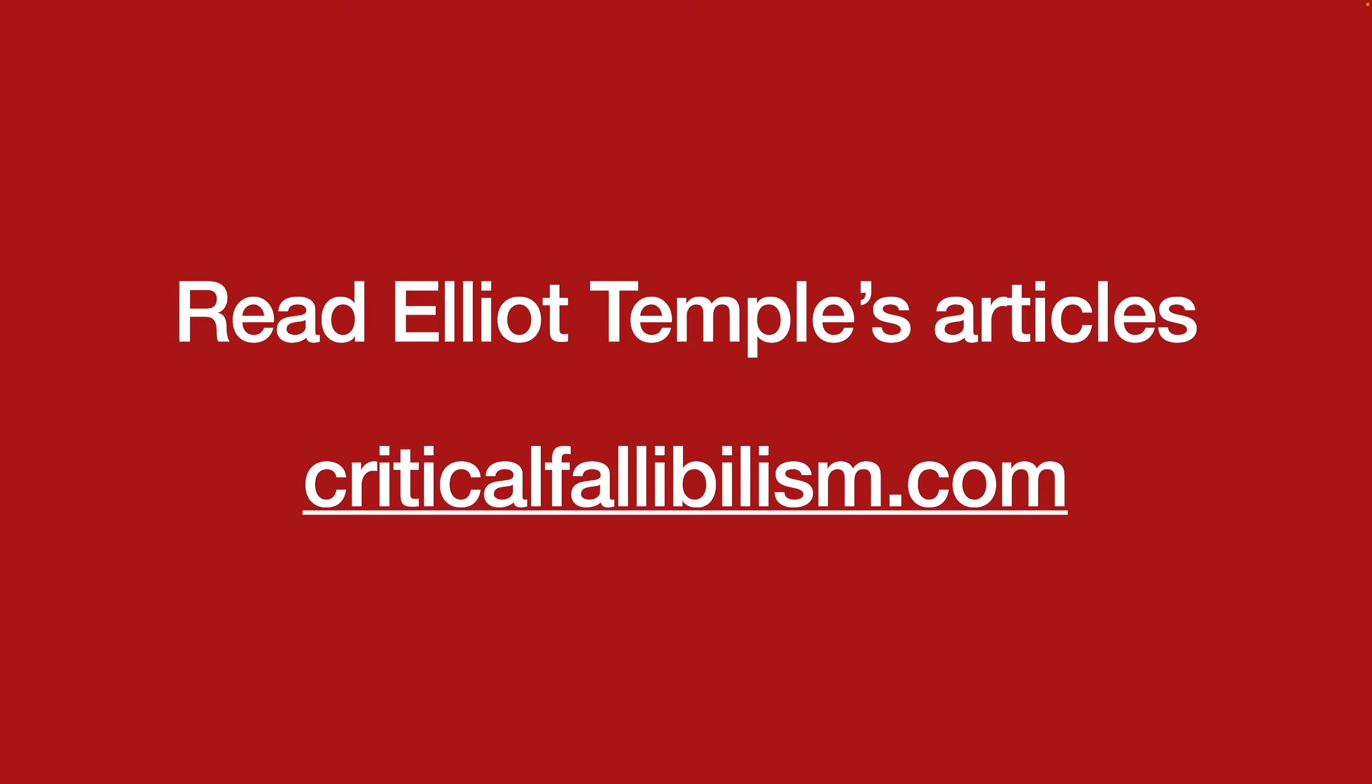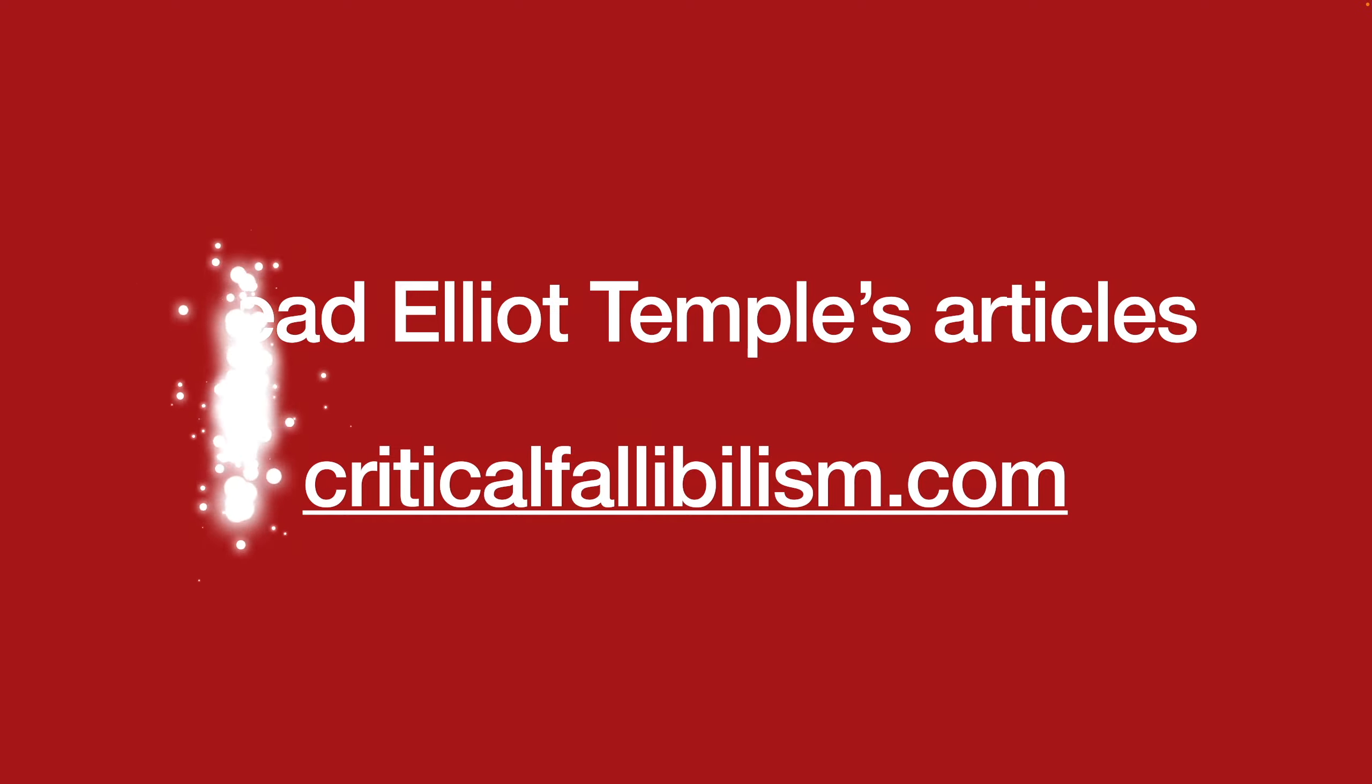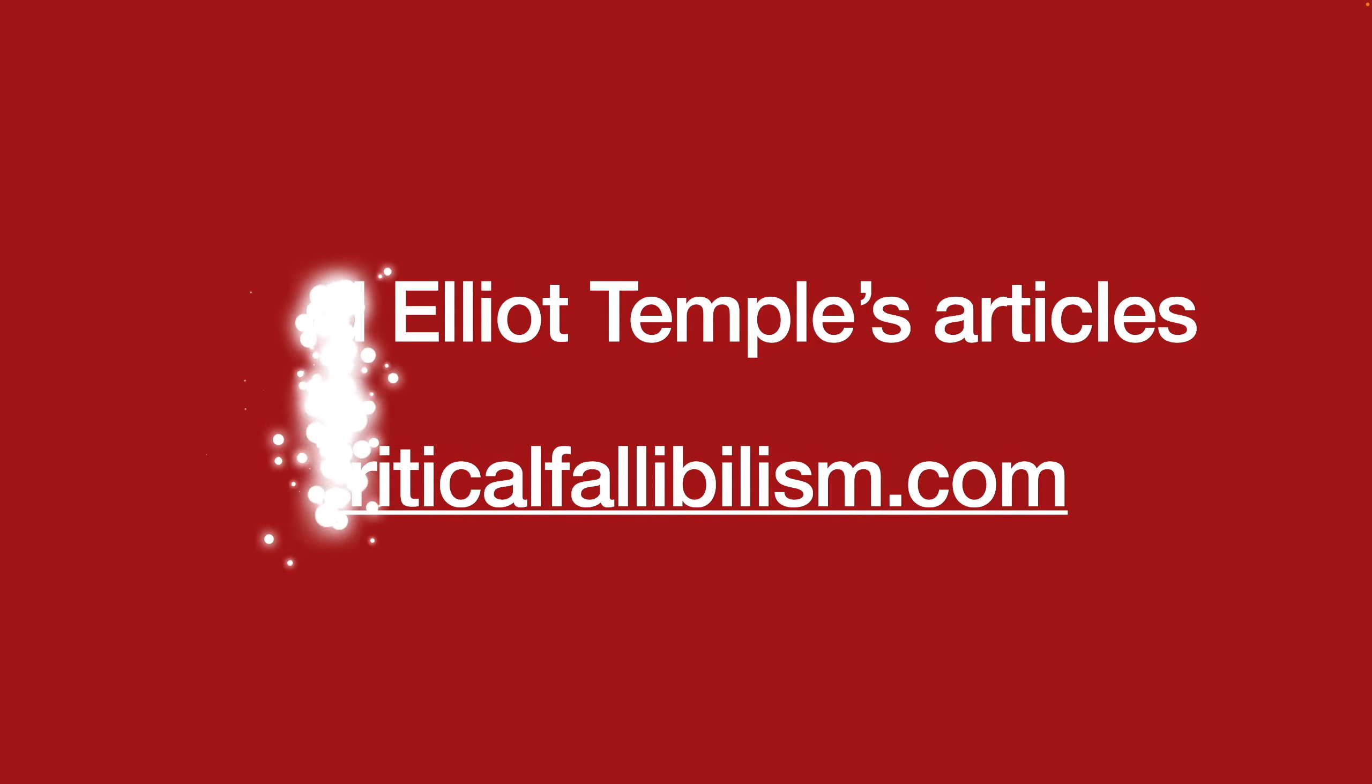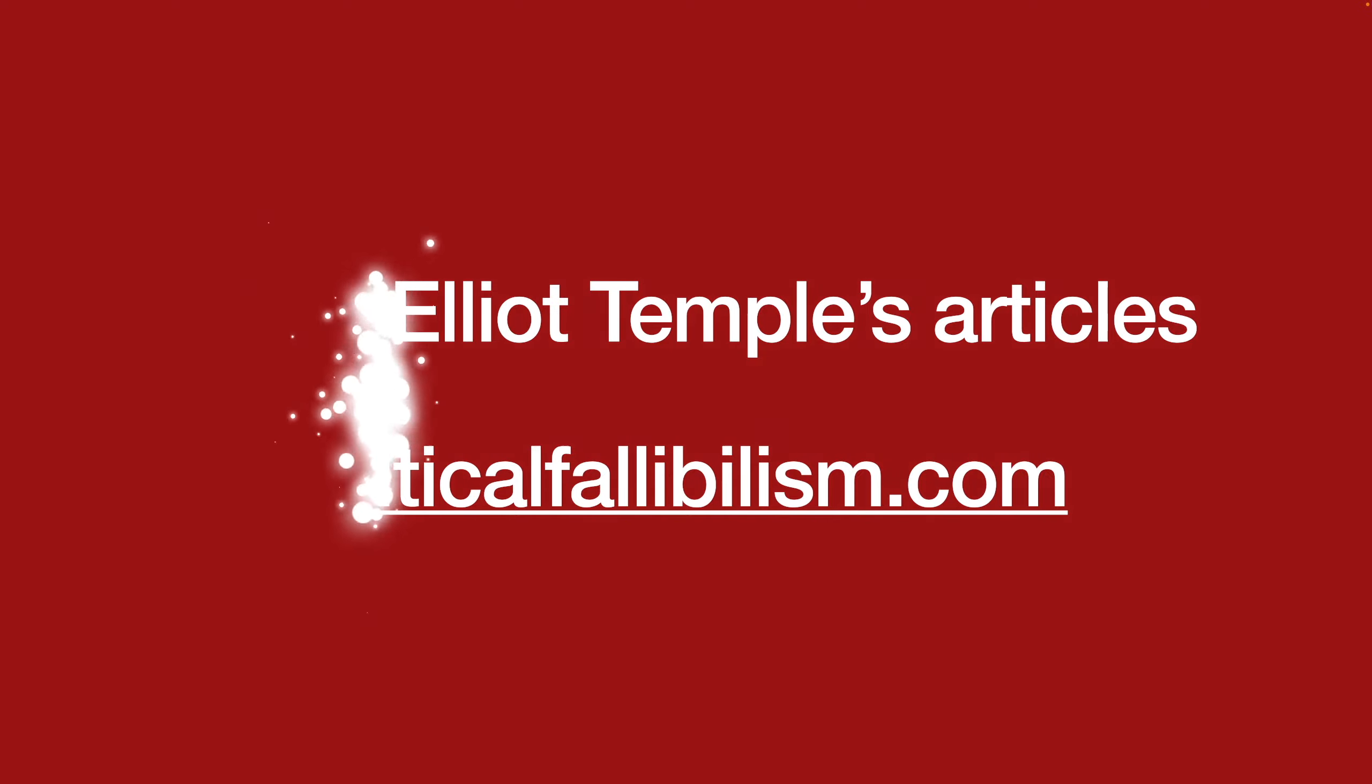You can find my philosophy articles, which generally cover more advanced issues, at criticalfallibilism.com. If you liked this, please like, subscribe, and share this with friends.